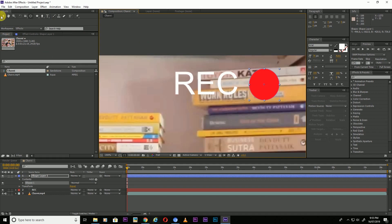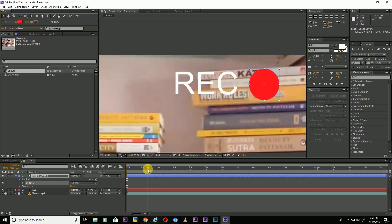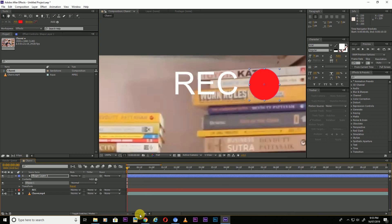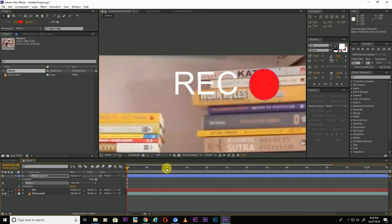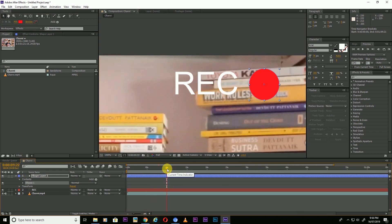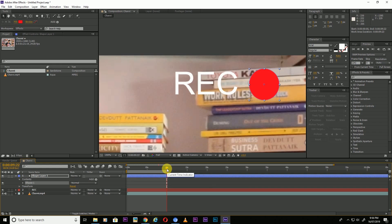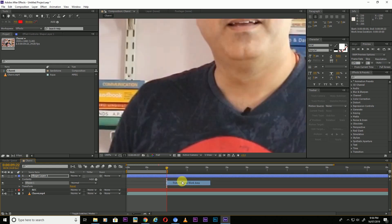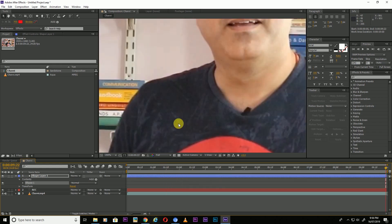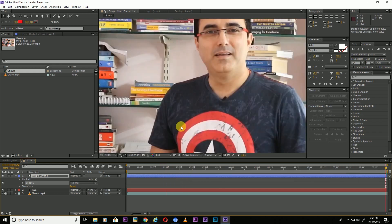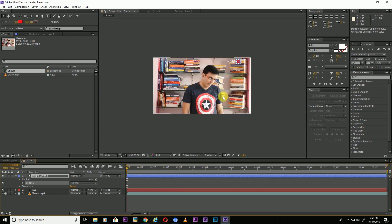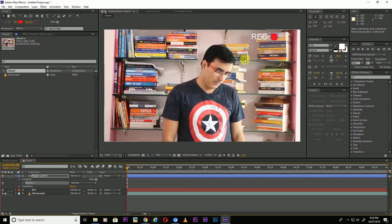After this we are going to animate. Right now I'm using only 10 seconds. I press N, right click, Trim Comp to Work Area.